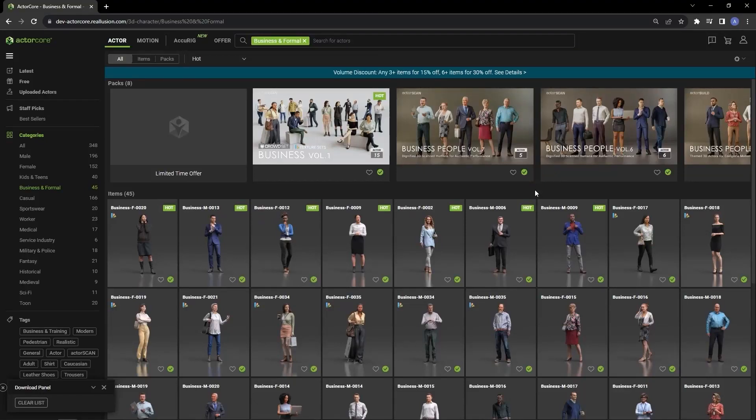Hey everyone, in this tutorial we're going to take a look at the new and updated ActorCore character types and how we can customize them with additional color schemes on top of the original one.